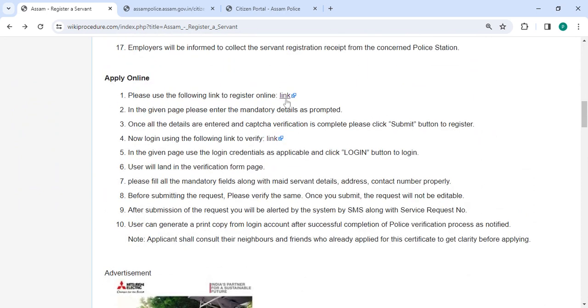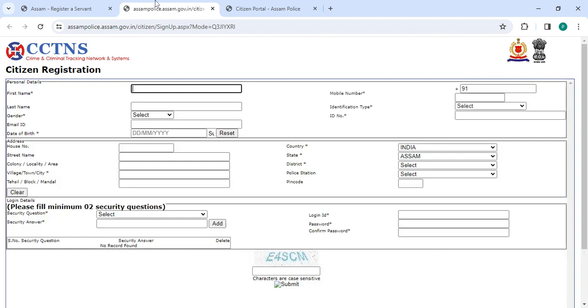Next, to apply online please click on this link that we have provided over here. Once you click on this link it will directly go to this page. So now you have to register.